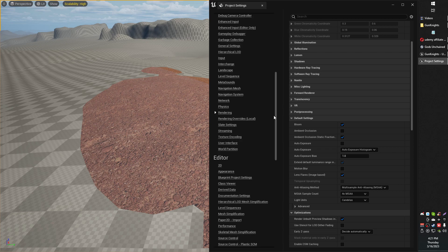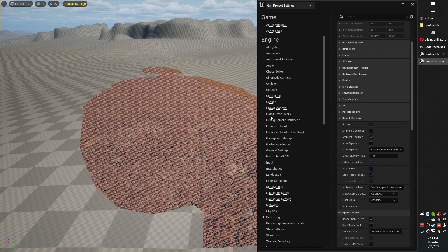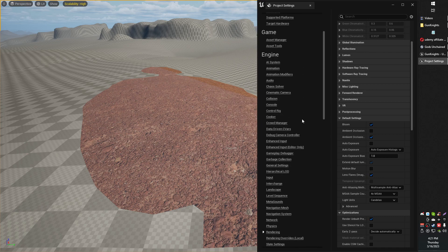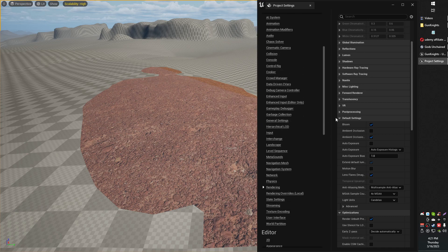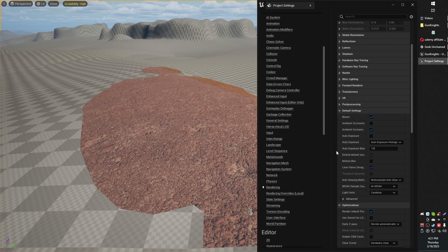So if you go into your Unreal Engine Project settings, find Rendering, it's under Engine, scroll down until you find Default Settings, and here you will find your anti-alias settings.